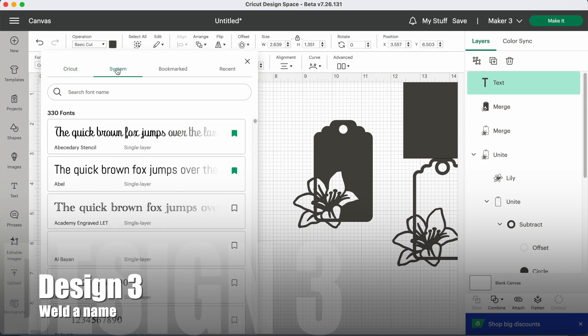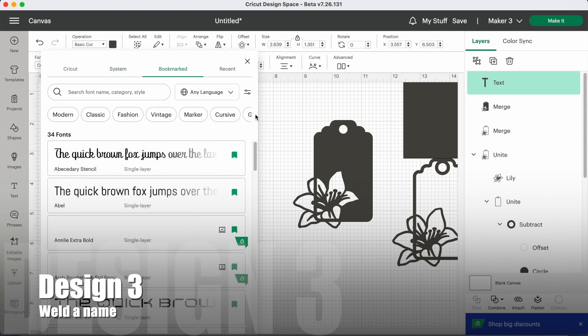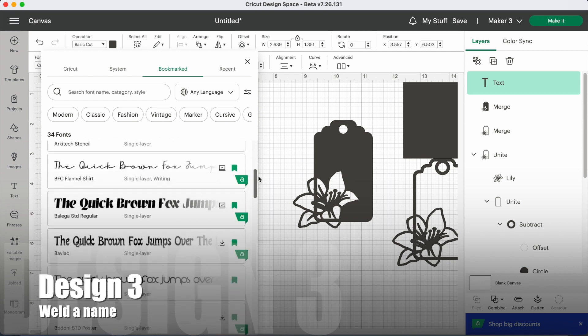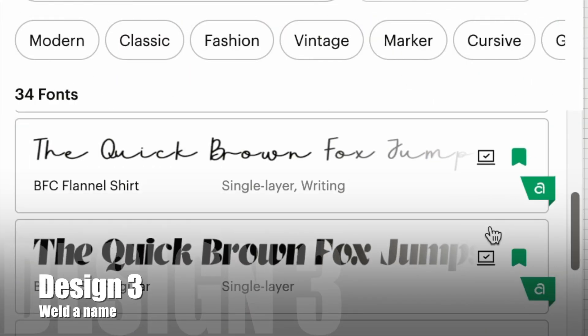I'm going to choose one I've bookmarked as a favorite. BFC Flannel Shirt is a personal favorite of mine. It's a Cricut Access font. I like it because it can be easily joined up into one piece and welded to the tag.